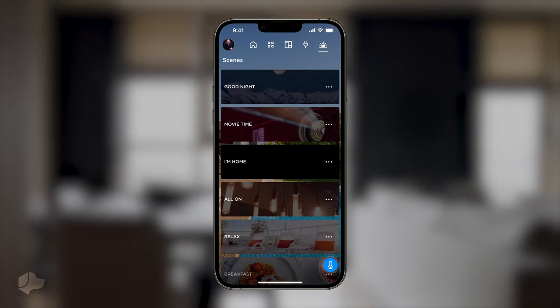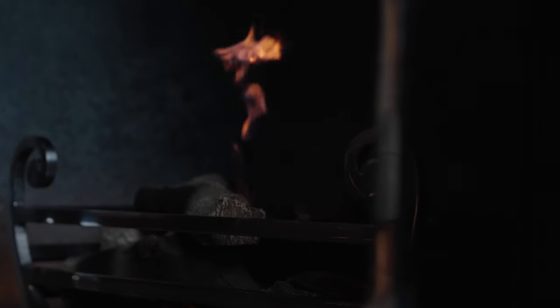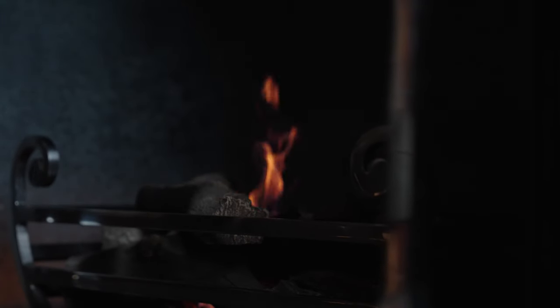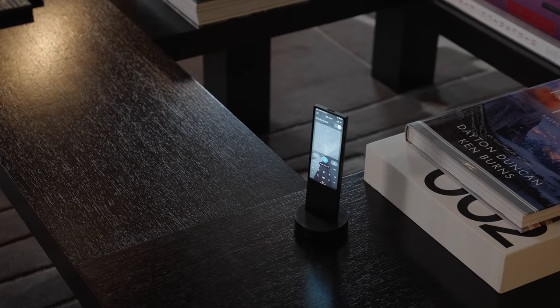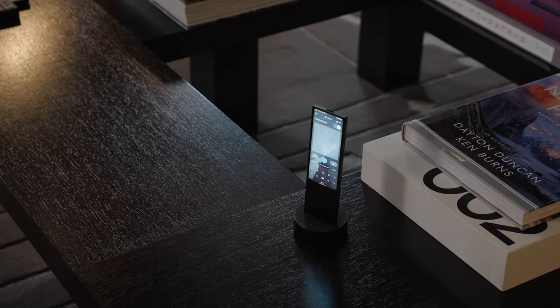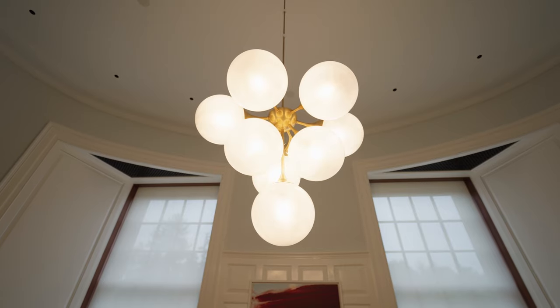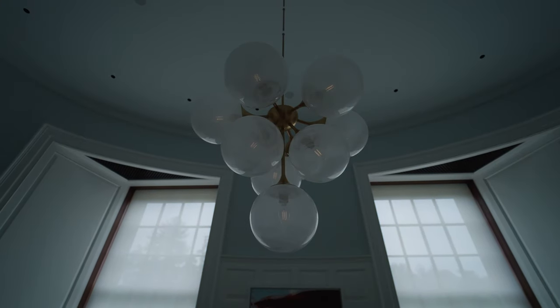We trust this guide on app image personalization with Josh was informative and inspiring. Give it a try and stay tuned for more Josh tips to enjoy your home intelligence experience to the fullest.